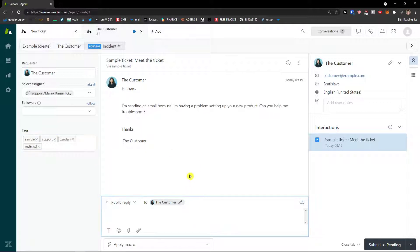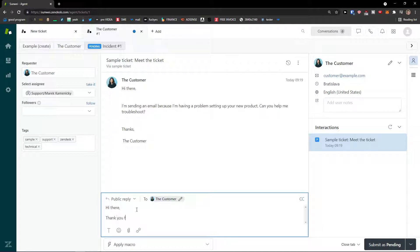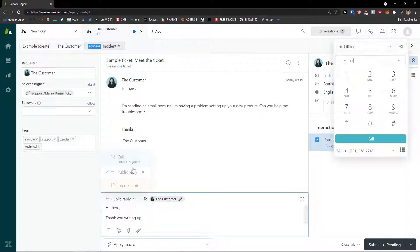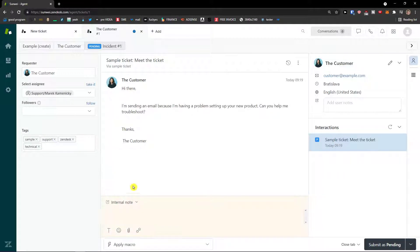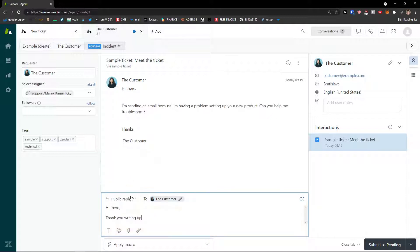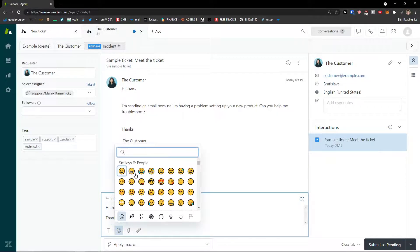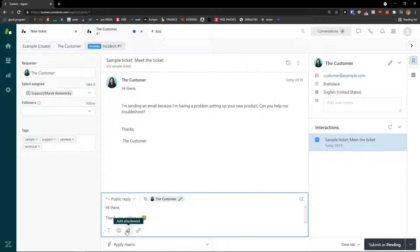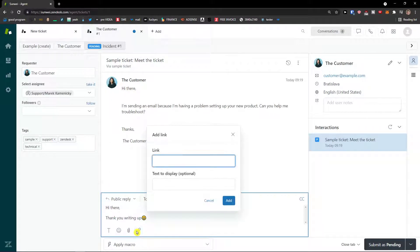When you want to reply to the customer, you can just start writing — for example, 'Hi there, thank you for writing up.' Here you'll see the public reply. You can also have an internal note for yourself and the team. As you can see, you can format the text, add emoji, add attachments, or add a link.